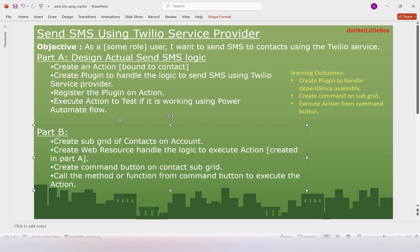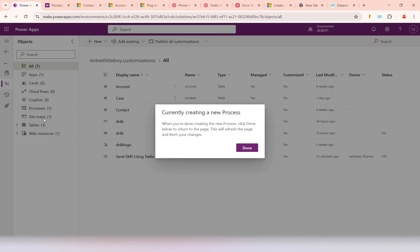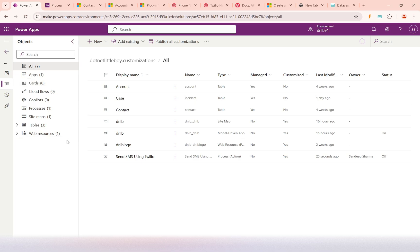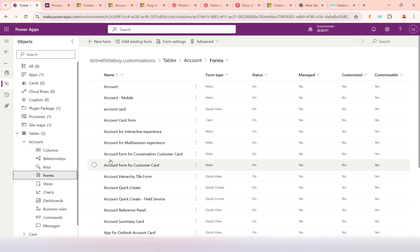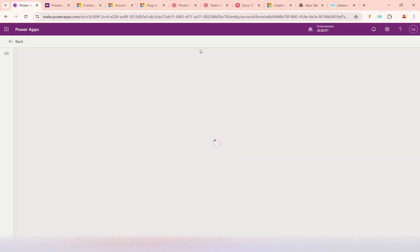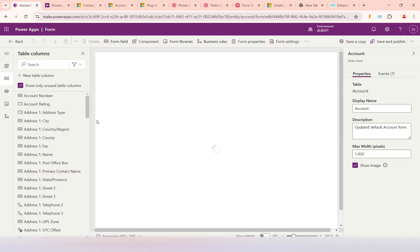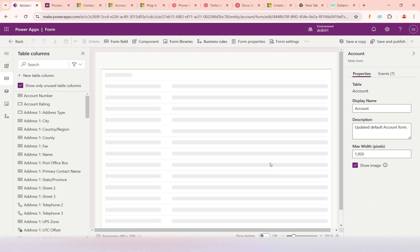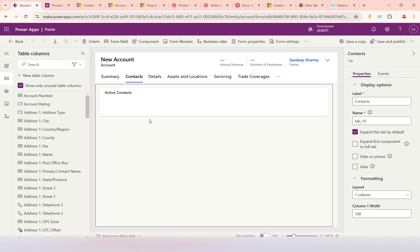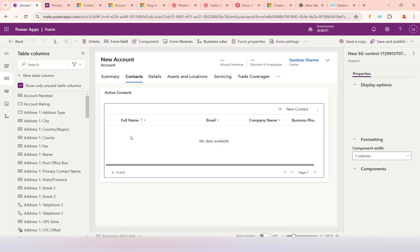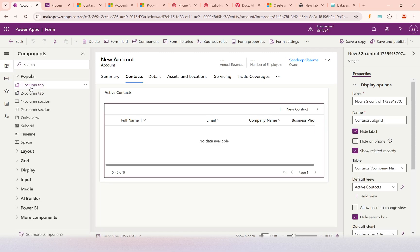In Part B, the first step is to have the subgrid on the Account form. I'll go to the solution — this is my solution where we will make some changes. In the Account table, on the Account form, I have already included the subgrid. Let me open the form designer. I've added a separate 'Contact' tab and included the subgrid there.